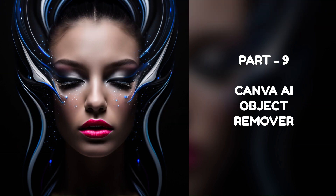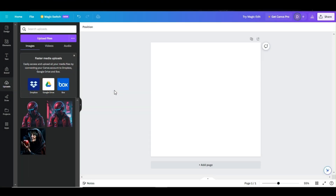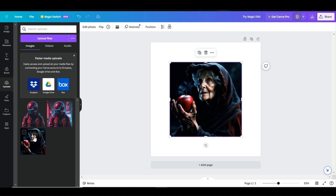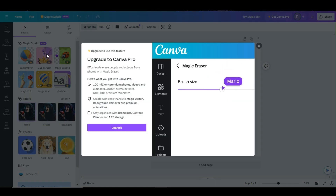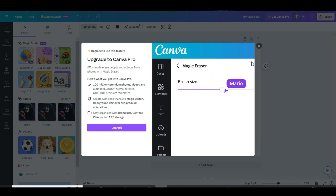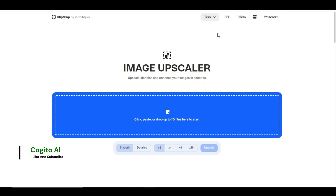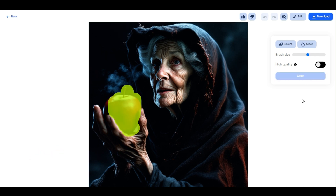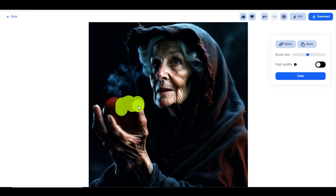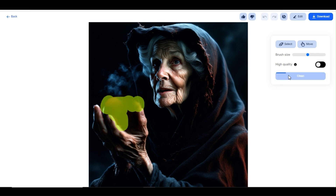Part 9: Canva AI Object Remover. This AI function is designed to remove unwanted objects from your photo. Open the photo in the Canva editor, click Edit Photo, and choose the Magic Eraser option. However, this is a Pro feature and not available for free. As an alternative, go to ClipDrop and choose the Cleanup option. Upload your image, adjust the brush size, mark the area to remove, and click Clean — it will remove the selected object. Note that you may need to repeat this step until the object is completely removed.